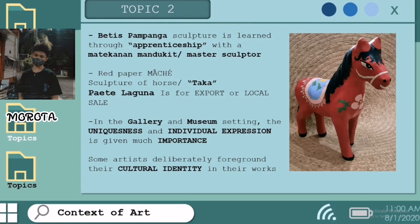Bed is Pampanga sculpture is learned through a partnership with a matikanan, mandukit, or master sculptor. Red paper mache sculpture of horse or taca paete laguna is for export or local sale. In the gallery and museum setting, the uniqueness and individual expression is given much importance.